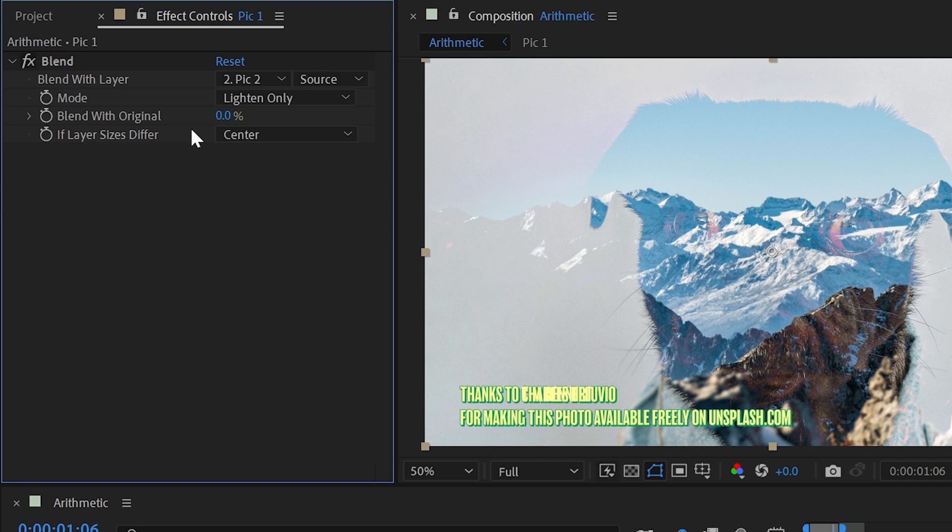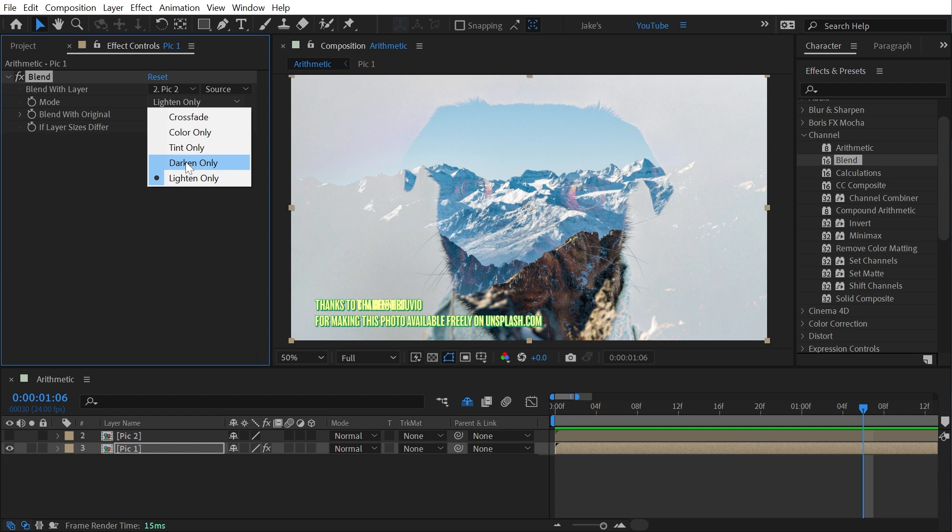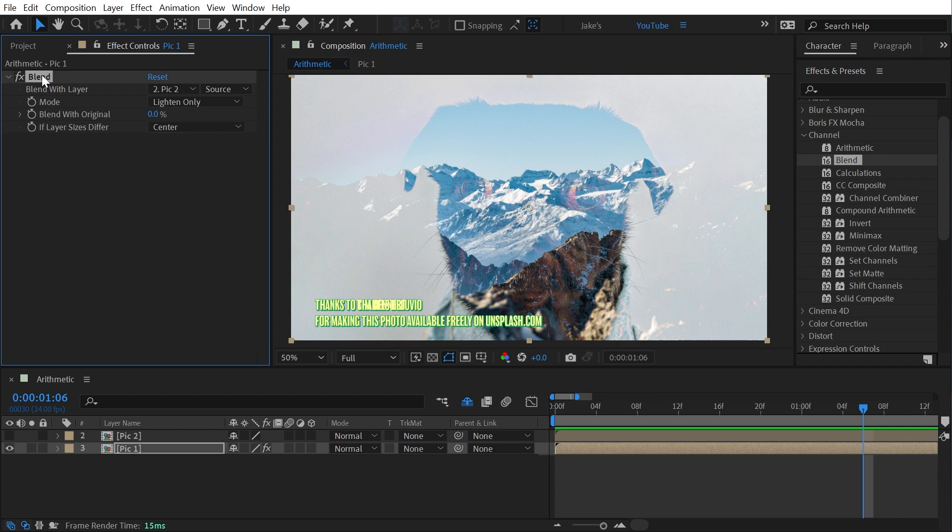Now the only reason I said this is slightly more useful is because this actually allows you to animate between the blending, which is slightly different than just animating the opacity of the layer, but you're limited to lighten, darken, tint, and color. So if you need any other blend modes, you're just out of luck. All right, that's the blend effect.